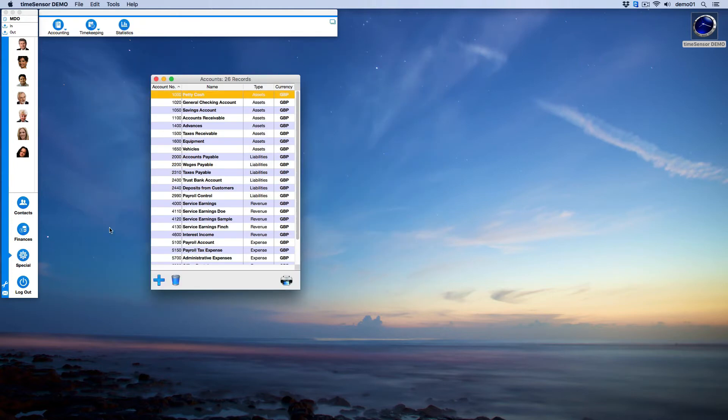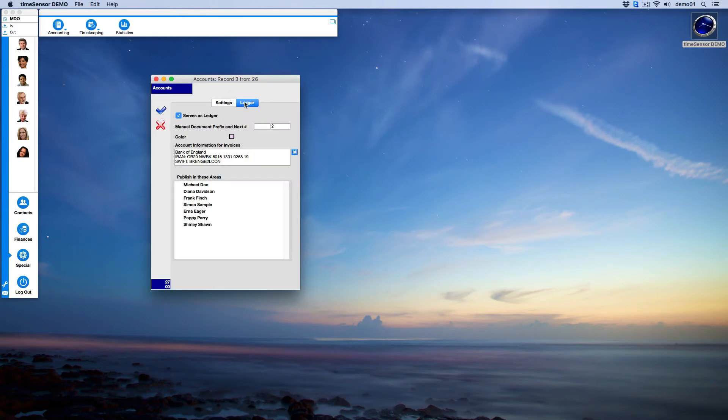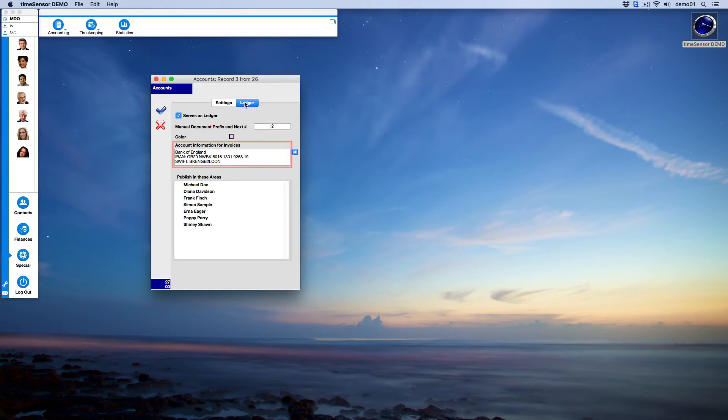Now let's go back to Special and take a look at the Savings Account. We want the details of the bank to be included when invoices are printed. To do this, we have to write them down in the field Account Information, as shown here.